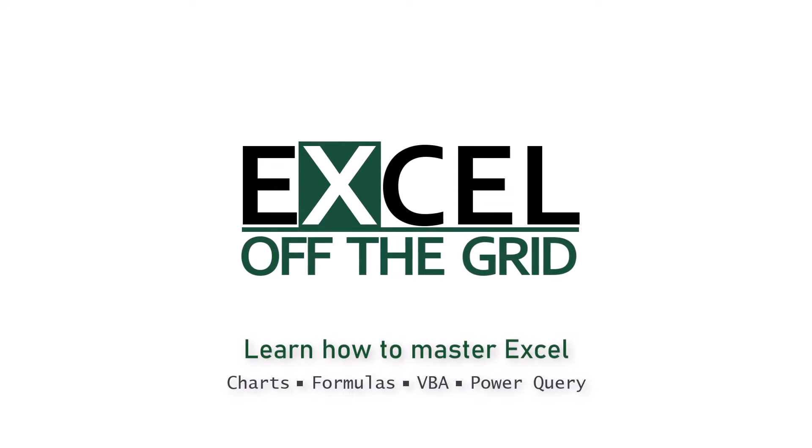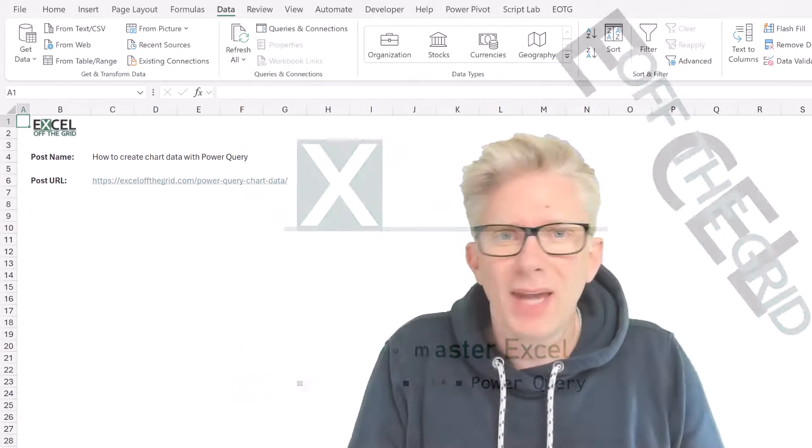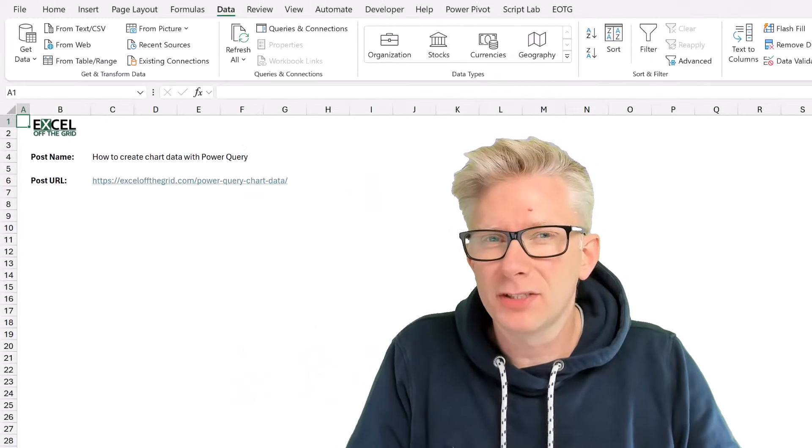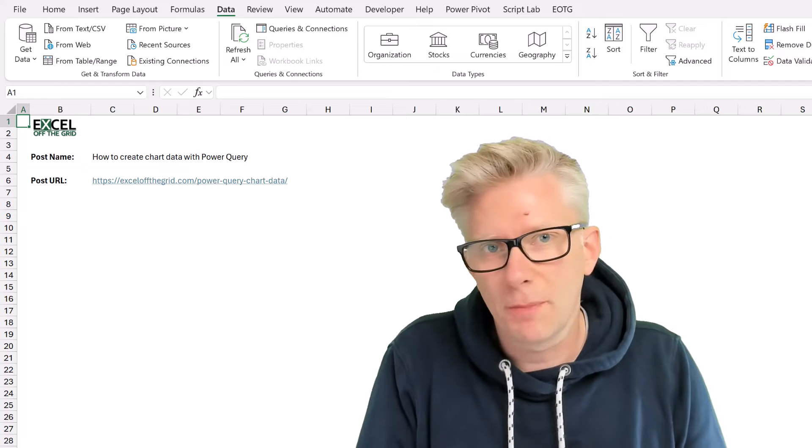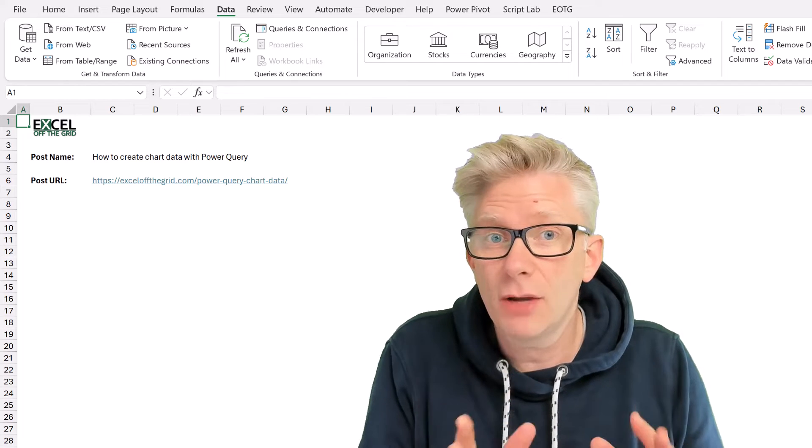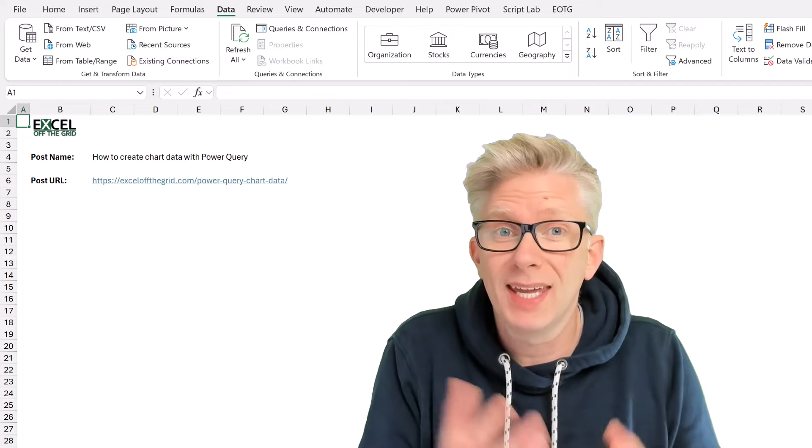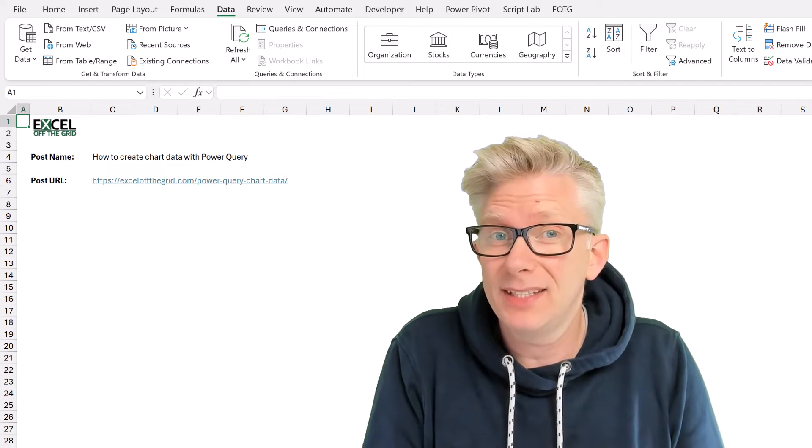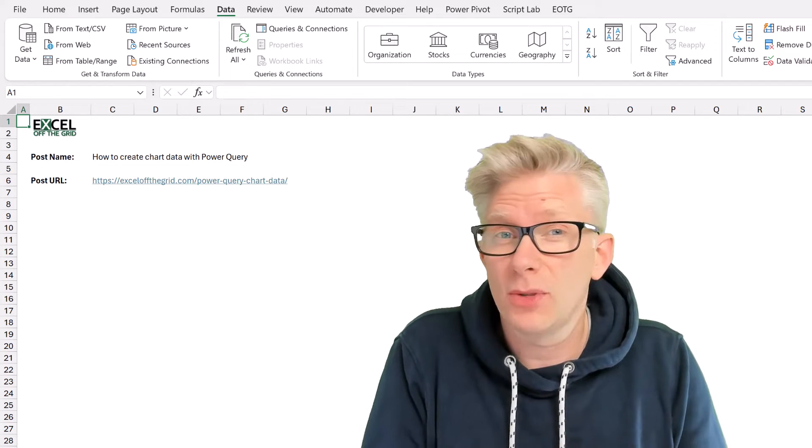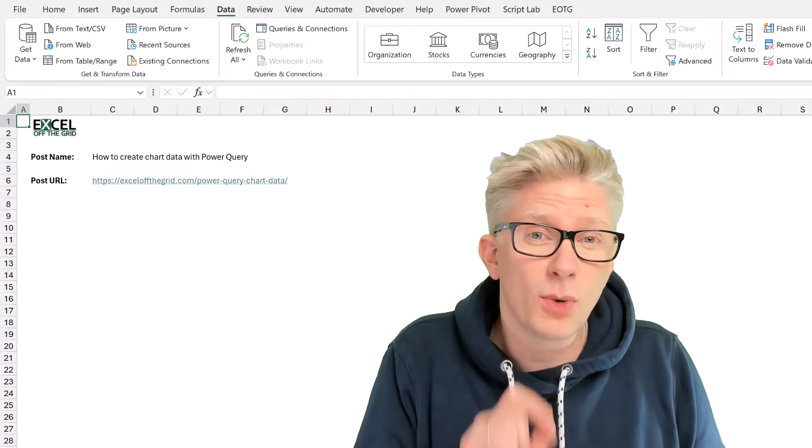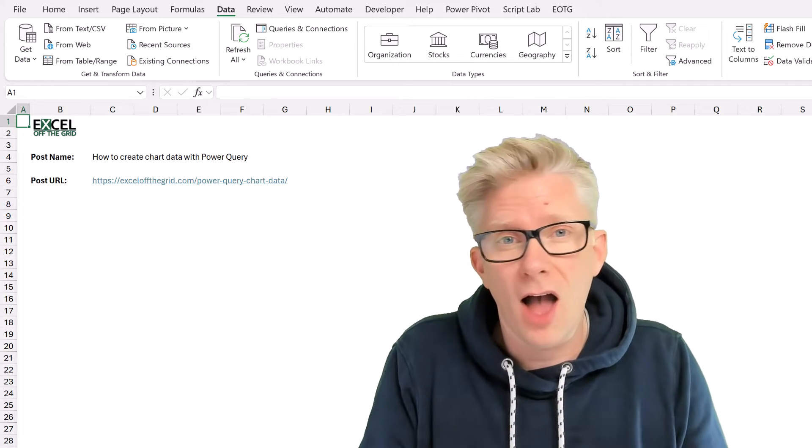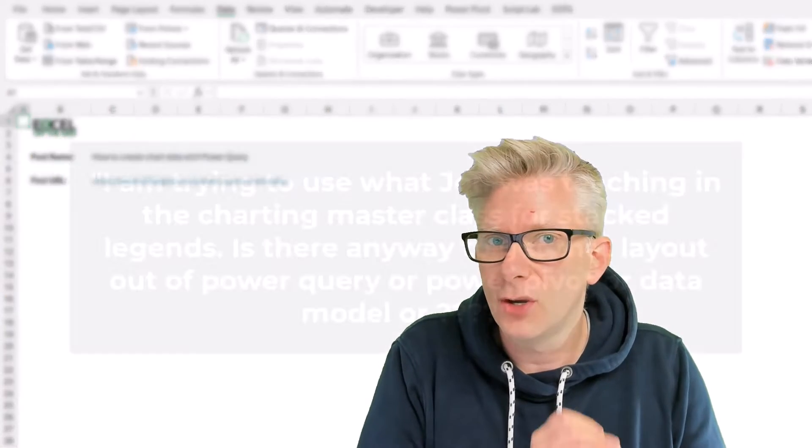Recently in our Excel training academy, we had a masterclass by the charting wizard, John Peltier, and he showed us the best way to lay out data to work with charts. Following this, one of our members asked this question.